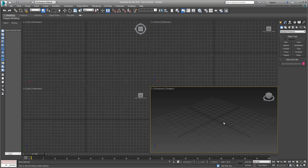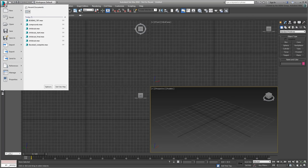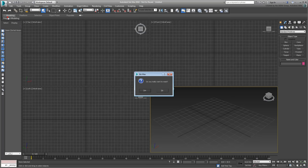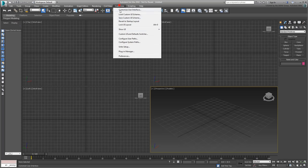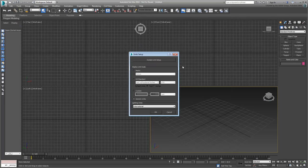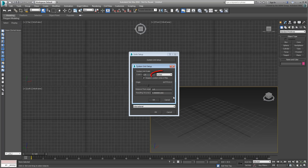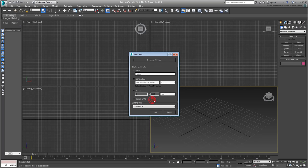Start or Reset 3ds Max. Make sure your Systems units are set to Inches and that your Display units are set to Generic.